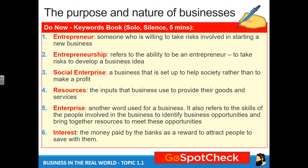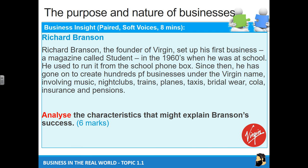If you need any more time to copy these down, please pause the video. Otherwise we're going to continue. We're going straight into another Business Insight case study. Please copy the subtitle down — Business Insight — and in brackets, Richard Branson, underlining both items.